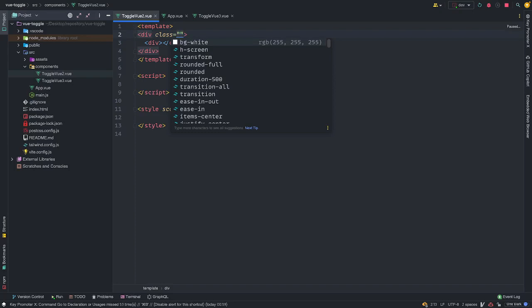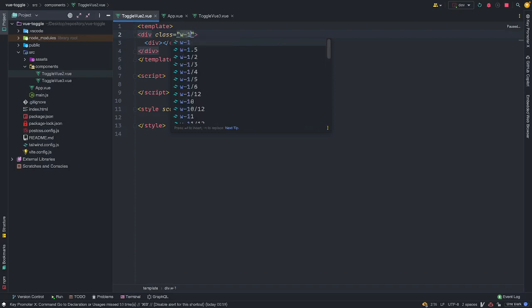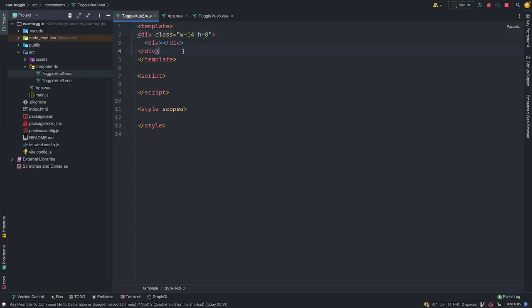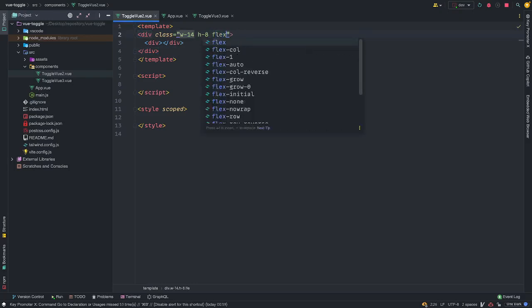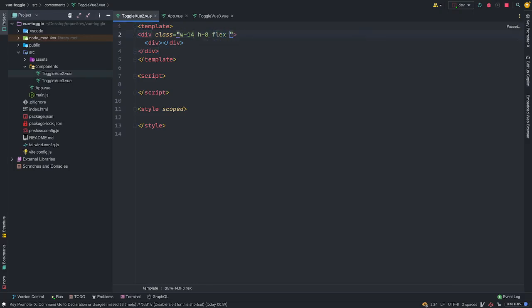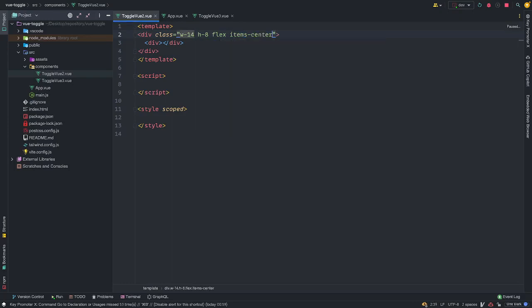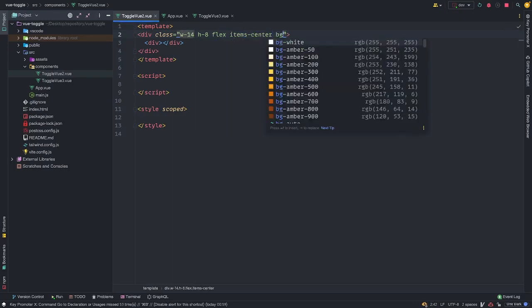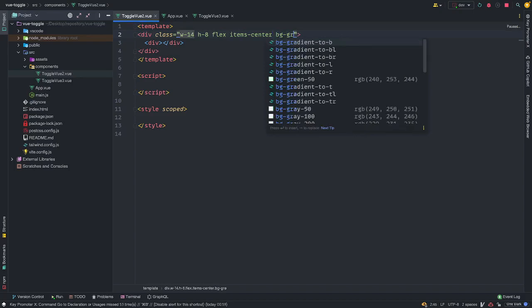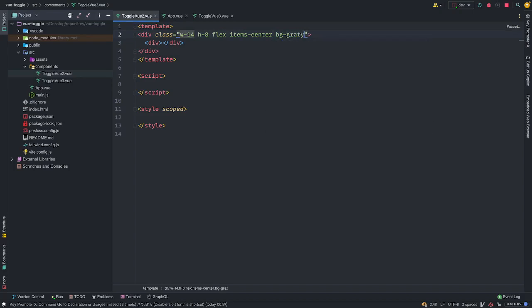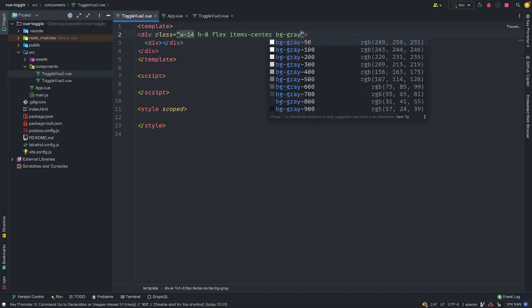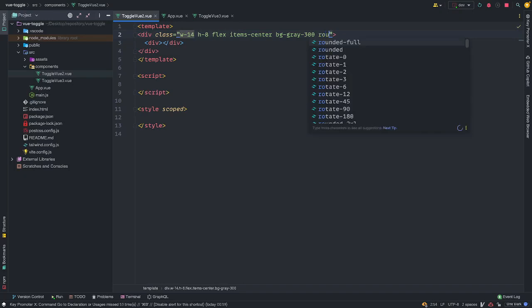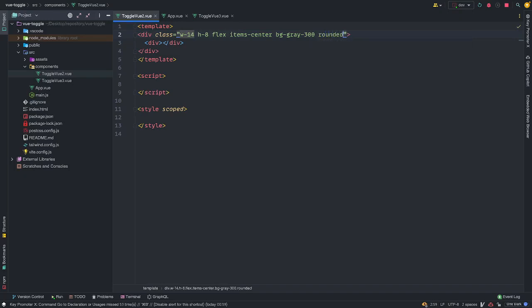I'm going to give it a width of 14, h8. If you have conversant with Tailwind CSS, these are basically Tailwind class names that automatically gives you this value, attach these values to these CSS properties. w-14 is basically a width of 3.5 frames. h8. I want to give this parent a display of flex and item center, which is equivalent to align item center. I want to give it a background grey 300 and rounded full.